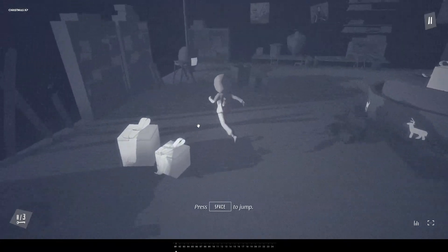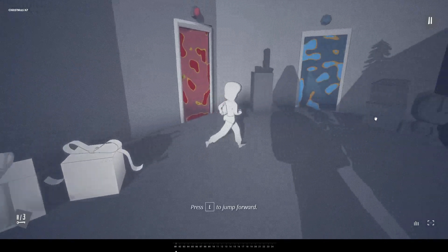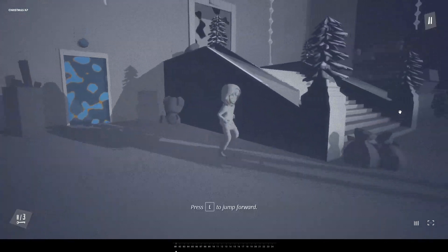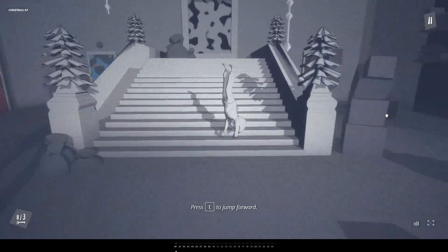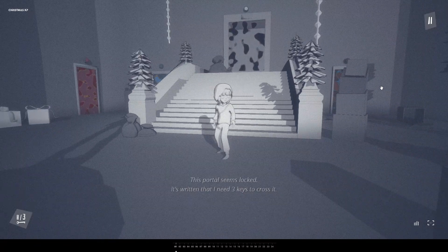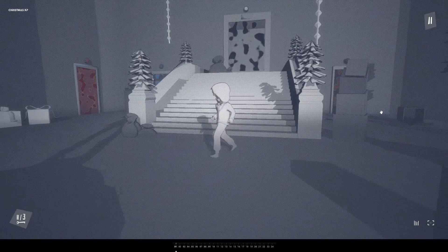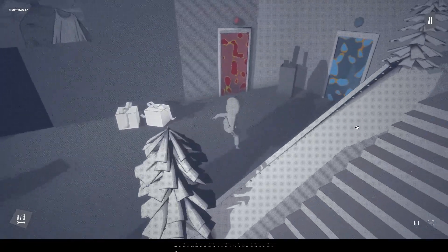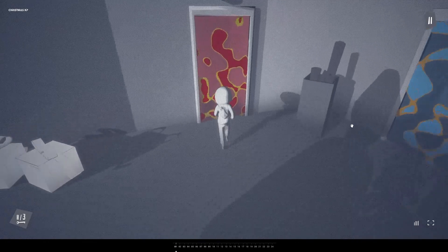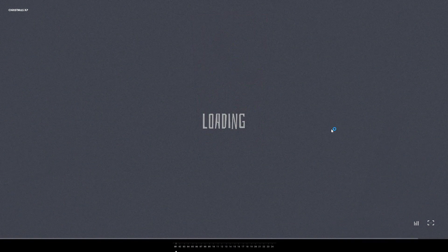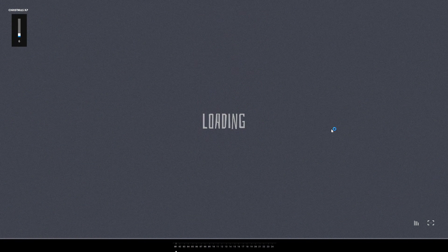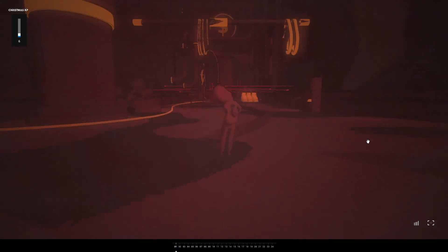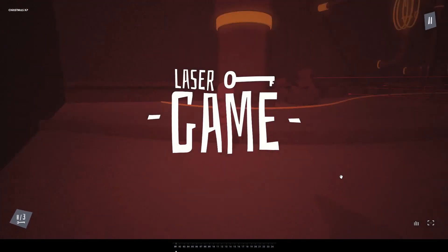That is actually interesting. Let me just get the keys then. Alright, so this is for the first portal I guess. Let's get the first key - laser game.